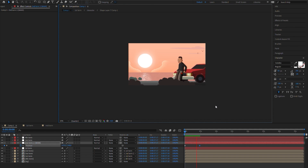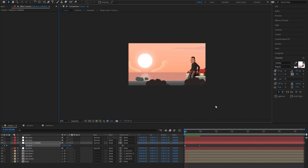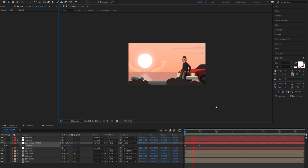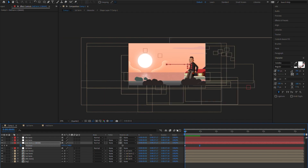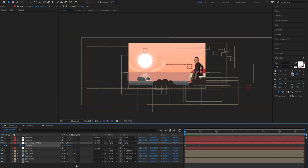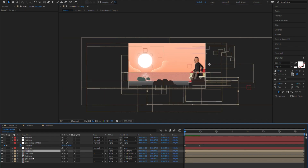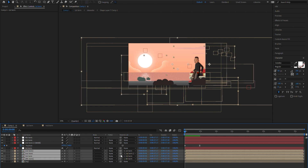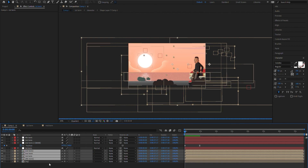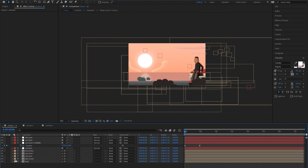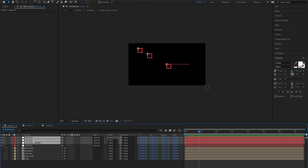Look what happens when I move it. Oh, how cool is that? But it can be cooler, so I'm going to play with the numbers until I'm completely happy with the results. You can always adjust these numbers, but remember you'll have to unparent the layers from their nulls before you touch any expressions.